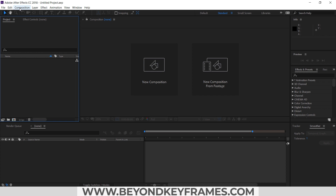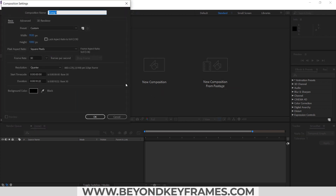First I will create a new composition. This composition has our final render where we will place our other compositions, and we will rename it as 'transition'. Its width is 1920 and height is 1080. Even though we need only two seconds for the transition, I think the duration is good.